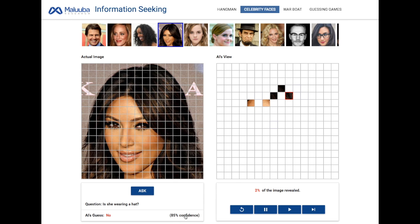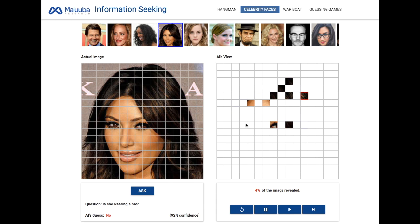And if we keep going, we will see that its confidence level will increase as it gets more information. After looking at only 4% of the image, the AI is 95% confident that she is not wearing a hat.